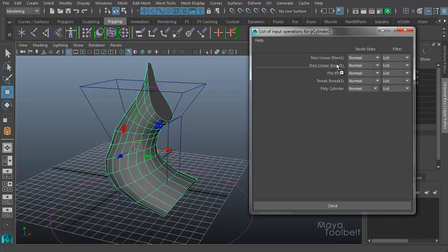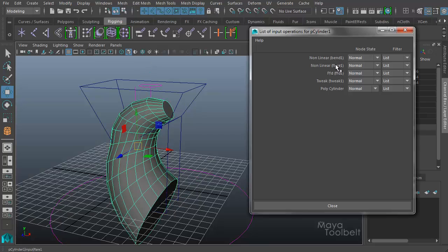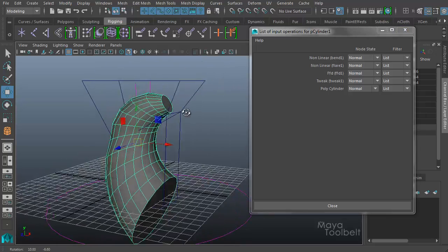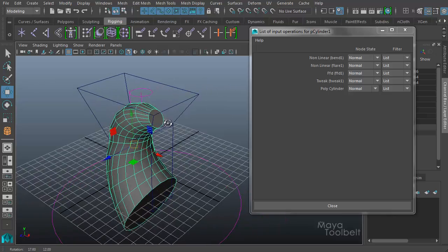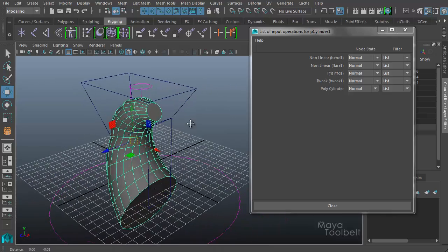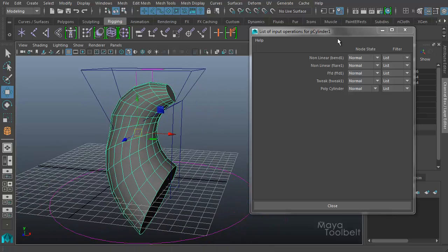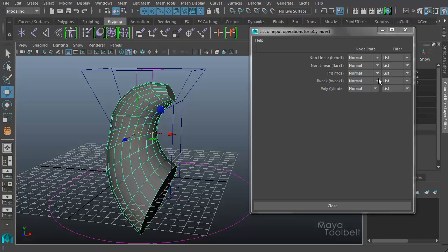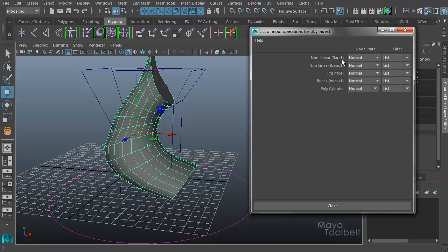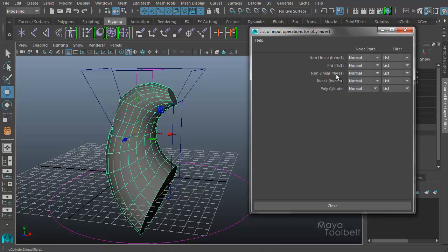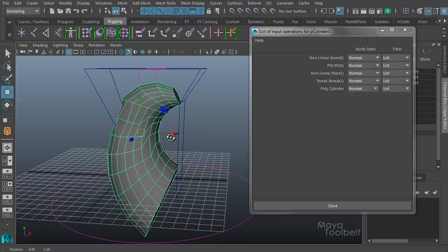You can see how the order of the deformation can have a big effect on the object. Again, I can change the flare to go before the bend, and we get this shape. For example, in this case, the lattice is applied first, then the flare, and then the bend. If the bend applies before the flare, we get this result. If the flare is before the lattice and the bend is after the lattice, we get this result.